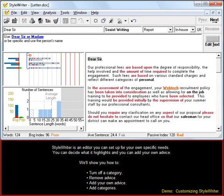We'll now show you how to turn off a category, remove advice, add your own advice, and add categories.